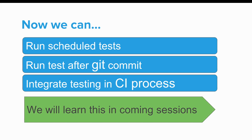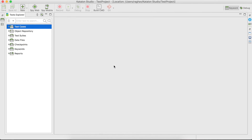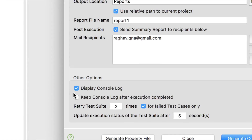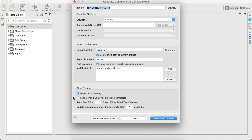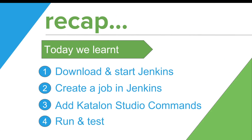Let's look at a useful tip. When generating your command in Katalon Studio, keep the option 'Keep console log after execution completed' turned off. This ensures that when you add your command in Jenkins it completes properly and does not wait on logs. Quick recap: today we learned how to download and start Jenkins, create a job, add Katalon Studio commands, and run and validate our test.